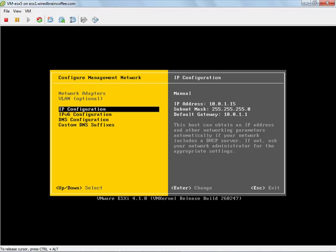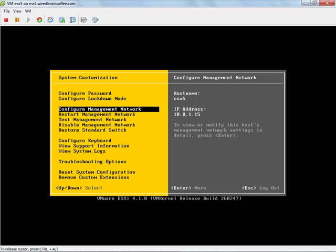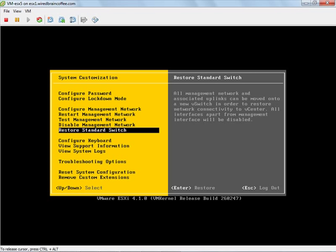So if we go back one level here, we can see at least we have an IP address. One of the things we could do is go down here and we could restore the standard switch.